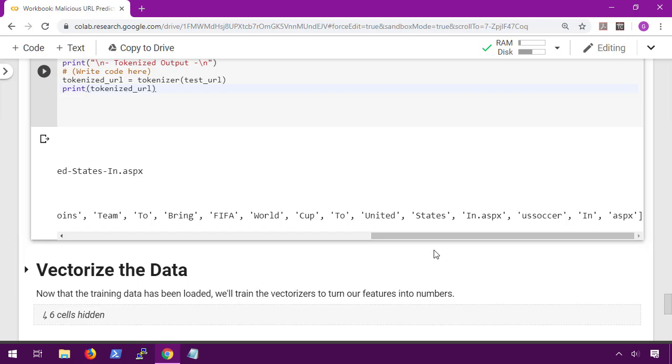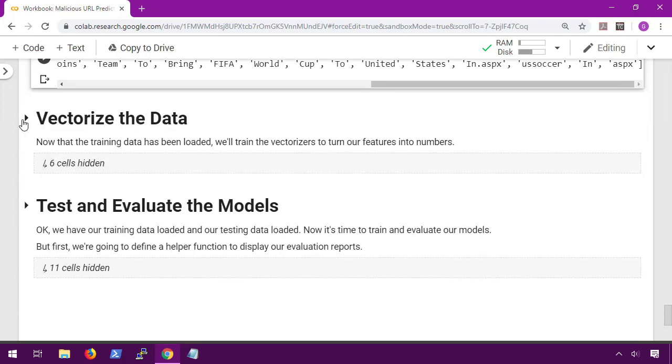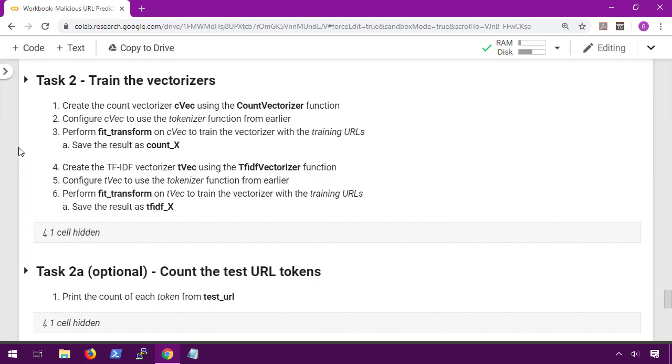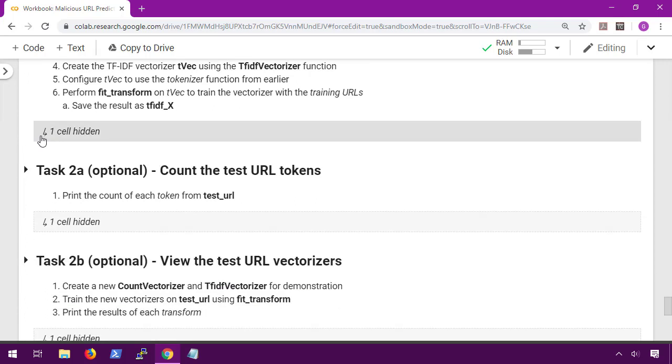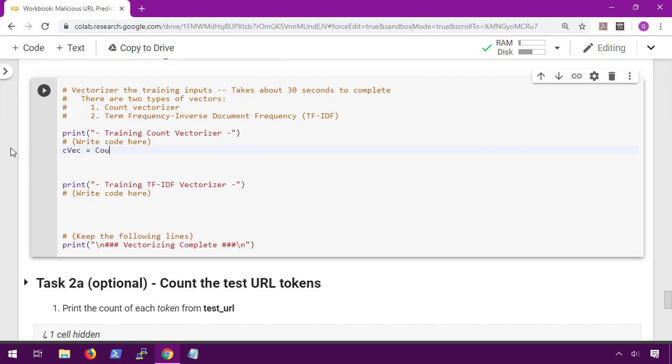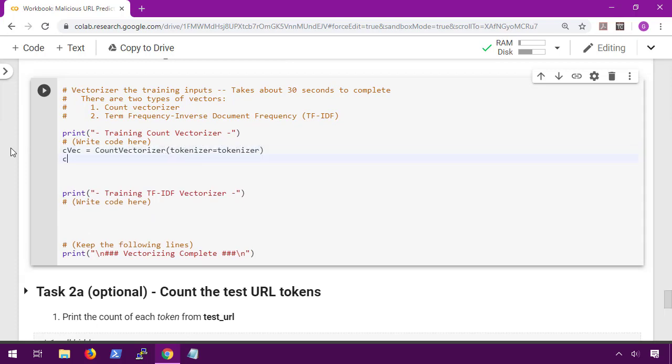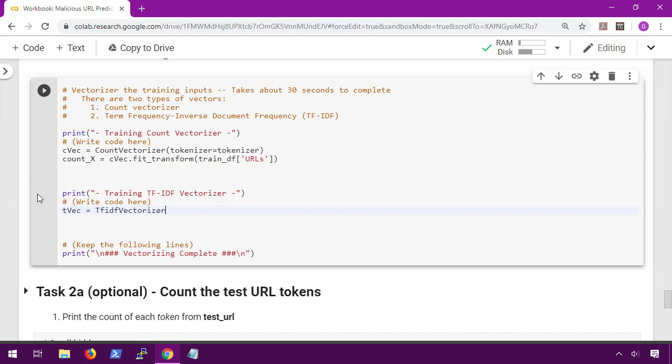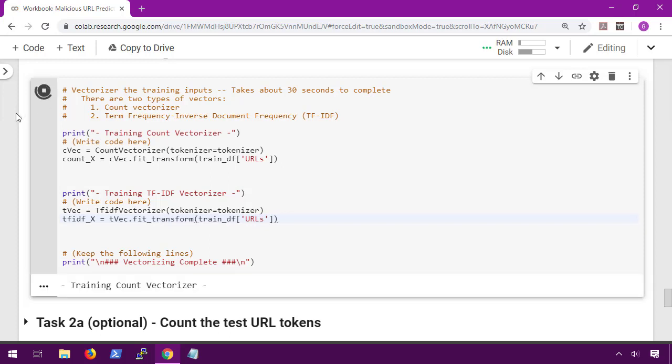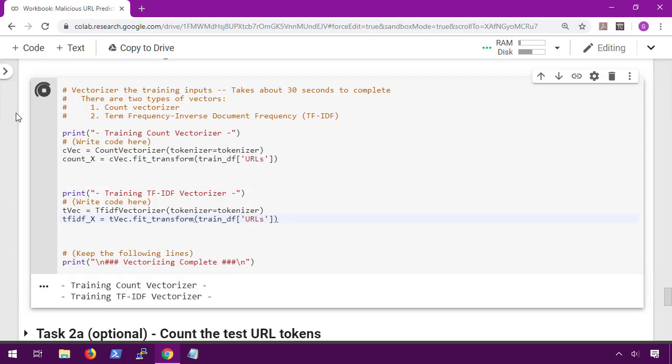Okay, next we're going to vectorize our data and immediately we hop right into task 2 where we train the vectorizers. This task is going to be exactly the same as what we did for the spam filter. We're going to create our count vectorizer and TF-IDF vectorizer in order to pre-process our training data. So for the code, we create cvec as our count vectorizer using our tokenizer function as the tokenizer. From there we create count_x by transforming the training data frame on the urls column of the CSV we imported. And then we do the same thing using the TF-IDF vectorizer to get our tf-idf_x. When we run this, it takes about 30 seconds to complete.